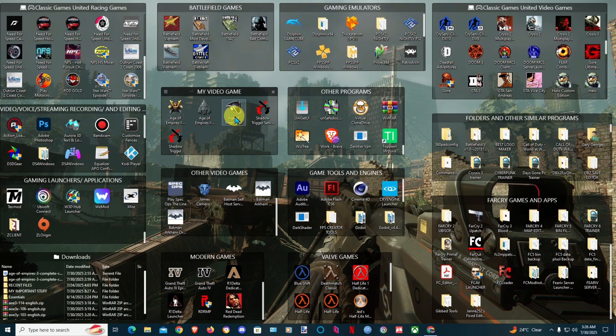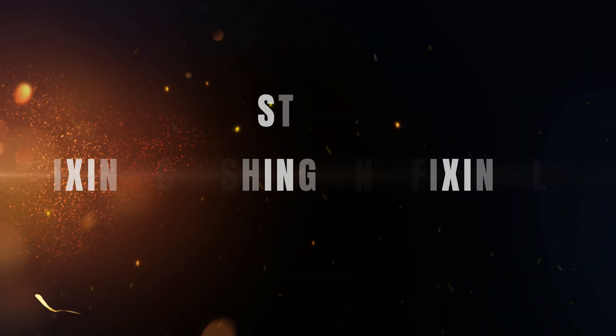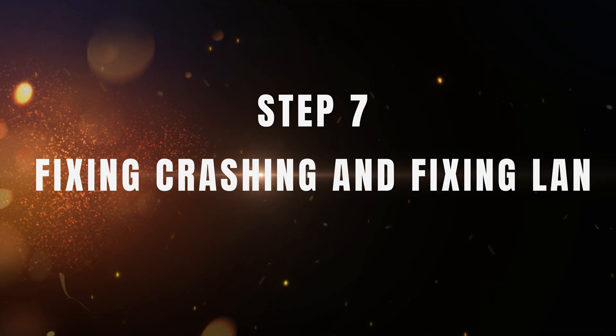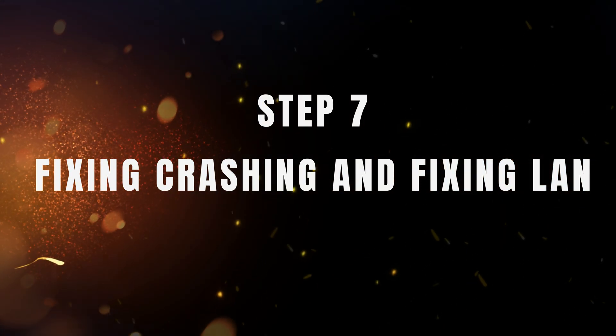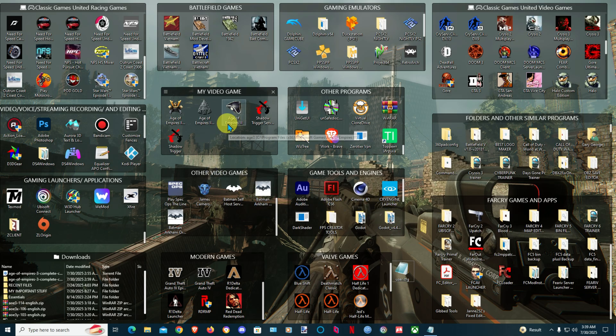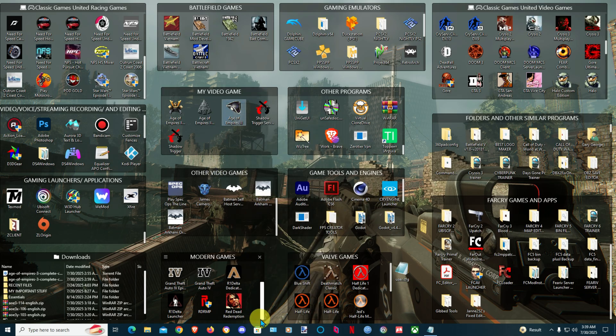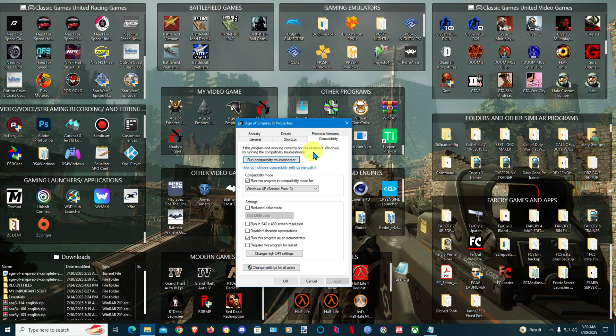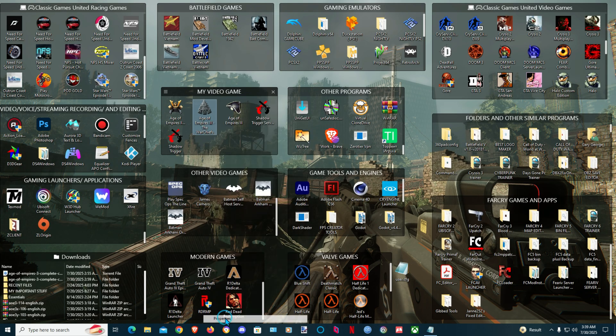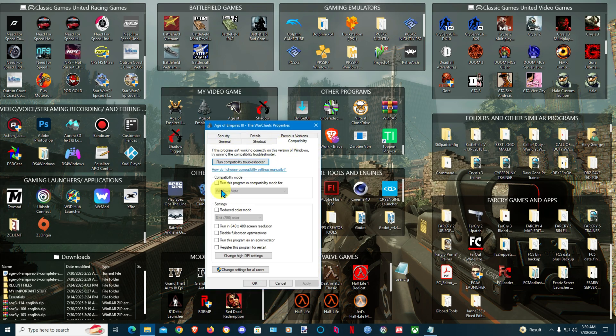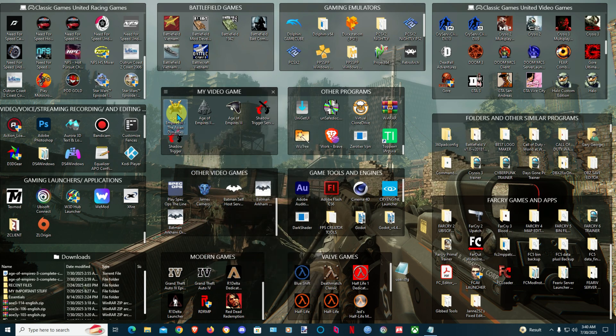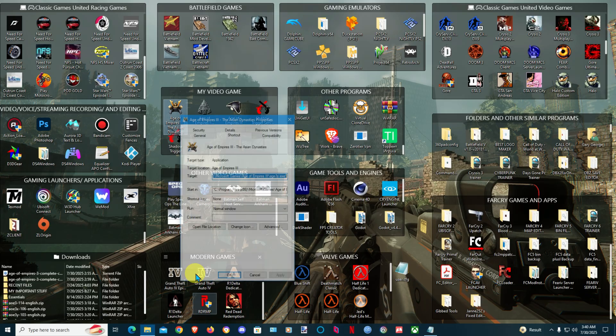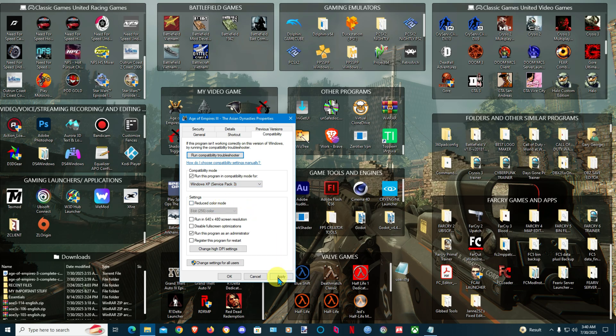Now we're gonna install Radmin next and I'm gonna show you how to fix the crashing and how to get the game working online. We are back and we're gonna fix the crashing. Make sure to run your game as Administrator and Windows XP Service Pack 3 compatibility, and that is gonna stop the game from crashing. Do this for the rest of expansions: XP Service Pack 3, Run as Administrator. Once you're doing this now the game wouldn't crash.